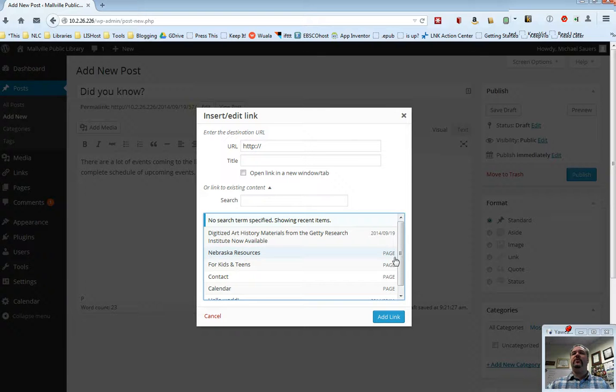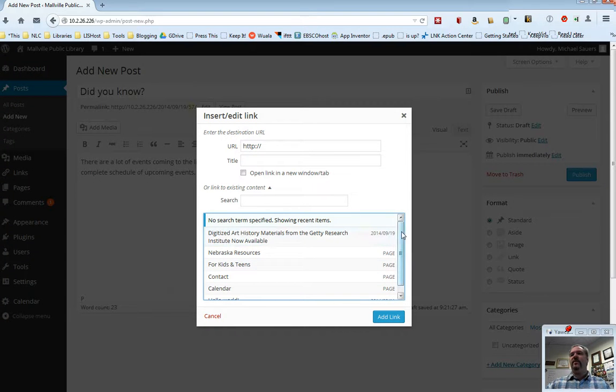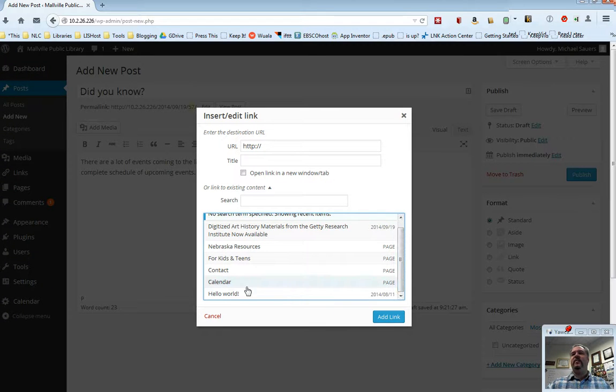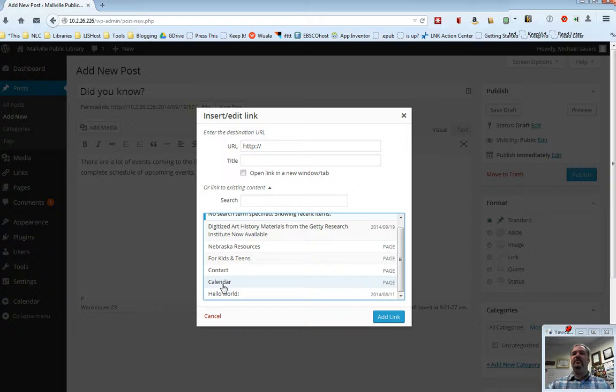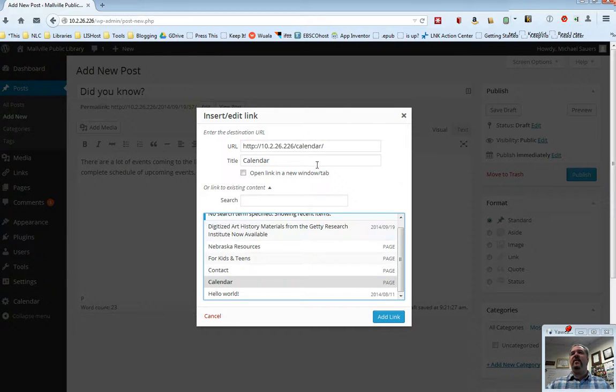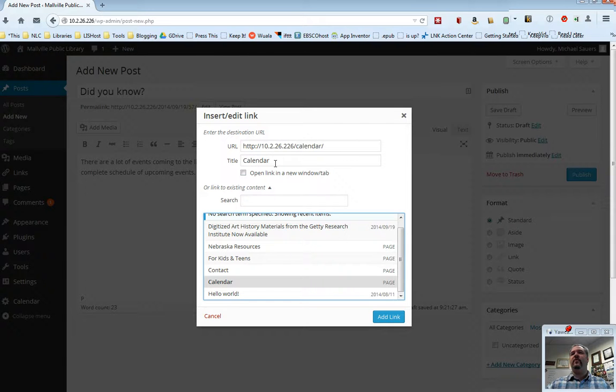Now you can tell which are which by the fact that pages are labeled page, and posts are labeled by the date that the post was created. So in this case, I want to link to my calendar page, so I'm going to go ahead and click calendar. That automatically puts the URL in for me.